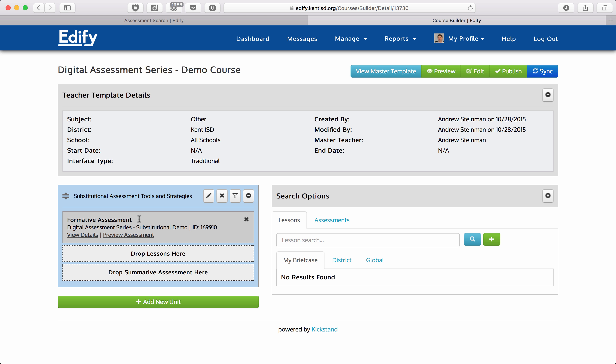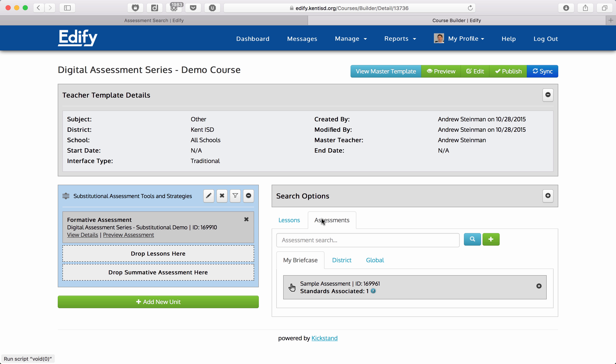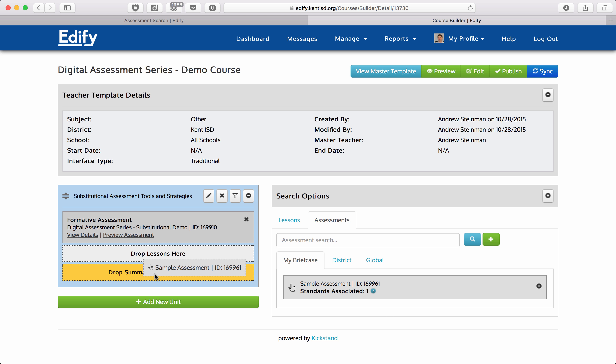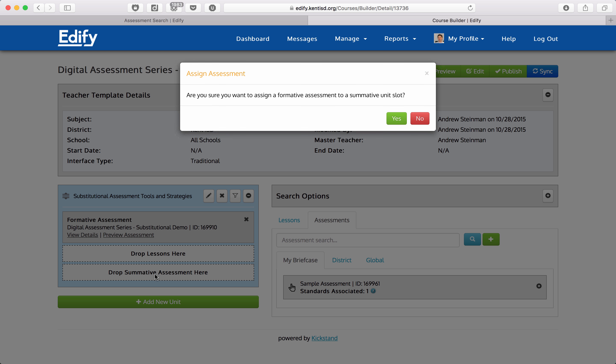I already have our formative assessment here, so I'm going to go to assessments. Under my briefcase it has any assessments that I created, and this happens to be the assessment I want to use. I can click on the hand here and drag it over and drop it onto the summative assessment here.